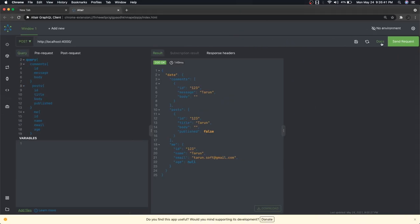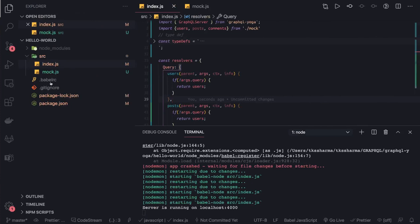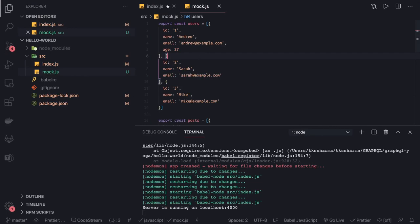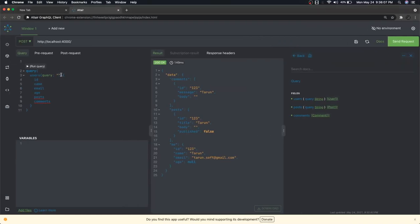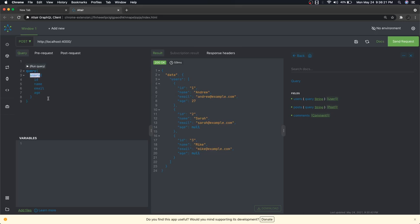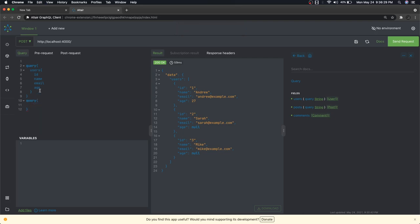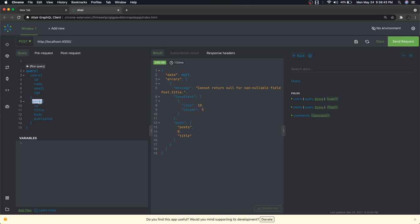Going to the GraphQL playground, we reload and see our new set of queries. We can pass a name parameter, but since we're not handling the argument logic yet, we can just remove it. If no argument is passed the query works fine. Similarly, we can run the posts query without passing a query parameter and submit.